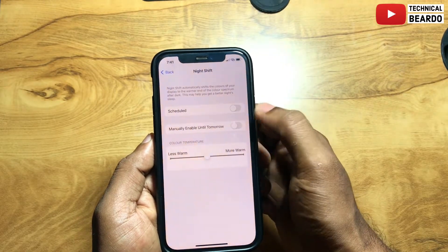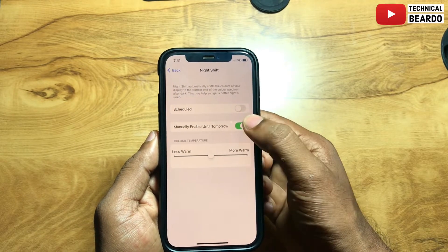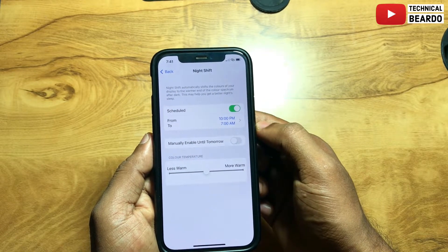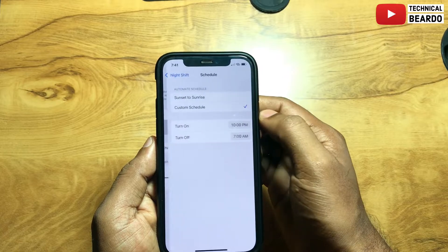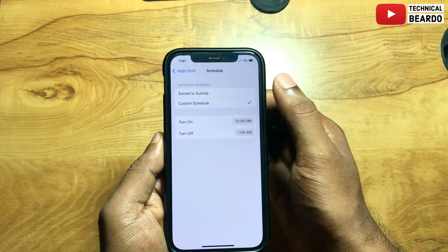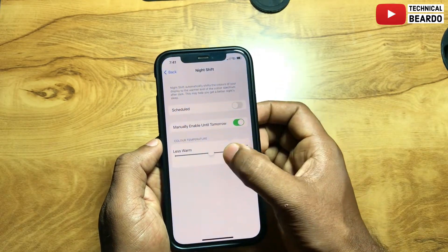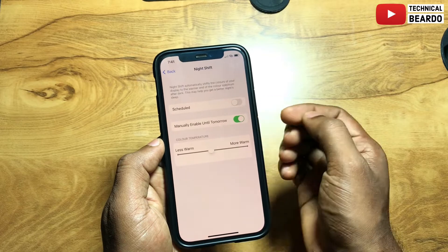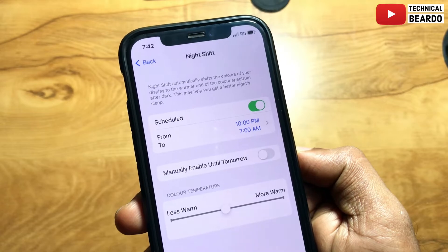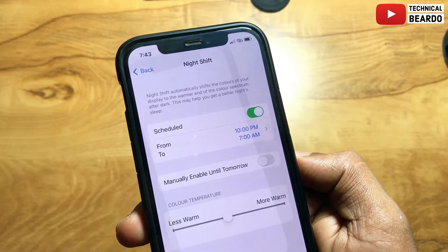There are two options. With Scheduled, you can enable it and set a timer — like evening 7 till morning 7 — so by default it will start dimming or making your brightness warmer during that time. Or else you can manually enable Night Shift and disable it whenever you want. That is the second option. According to me it is a really good feature to safeguard and avoid damaging your eyes.